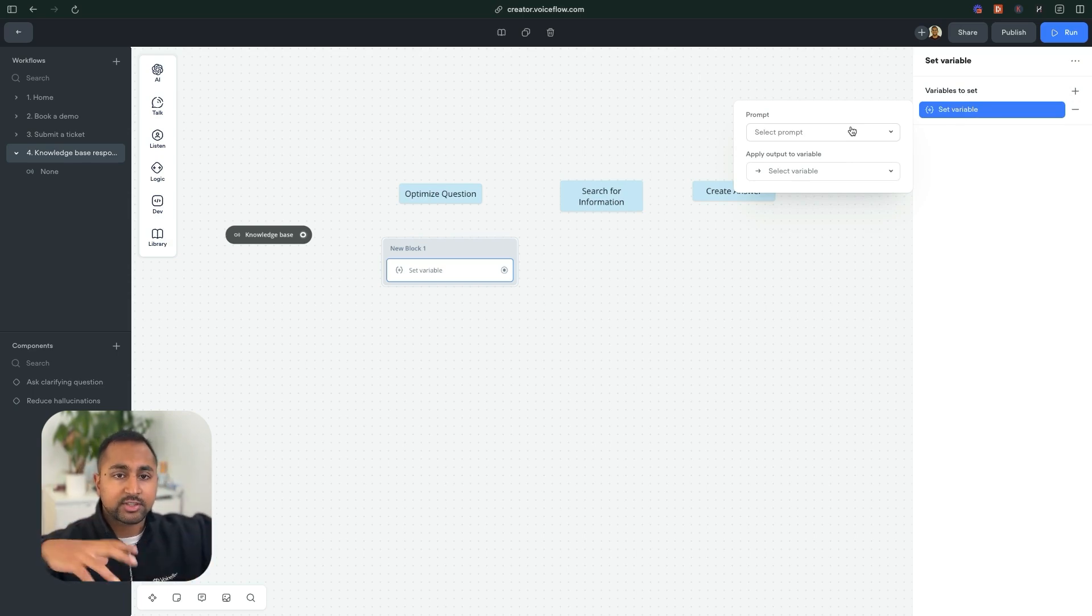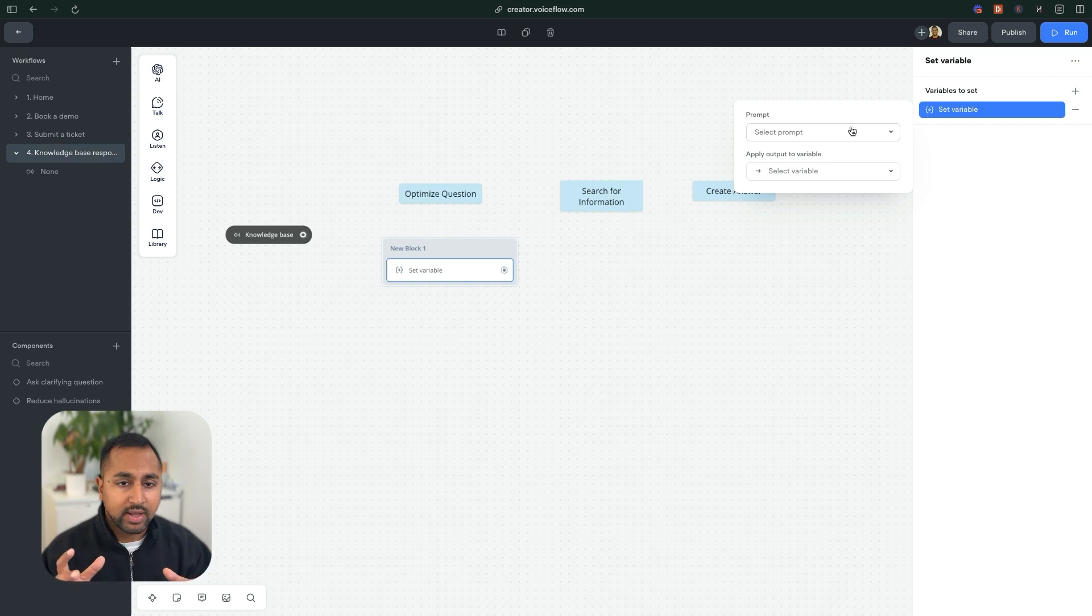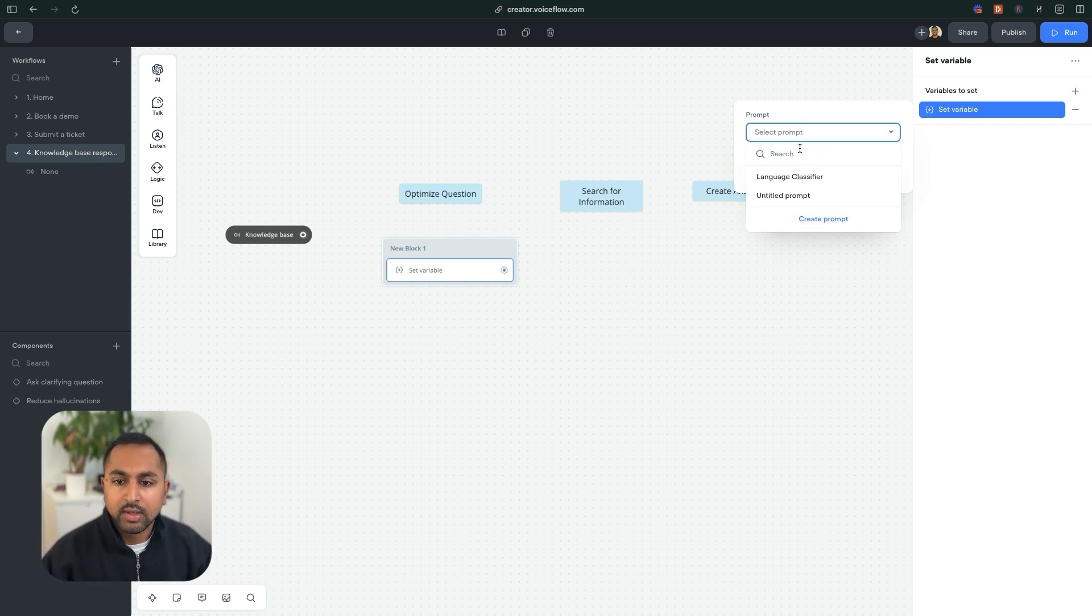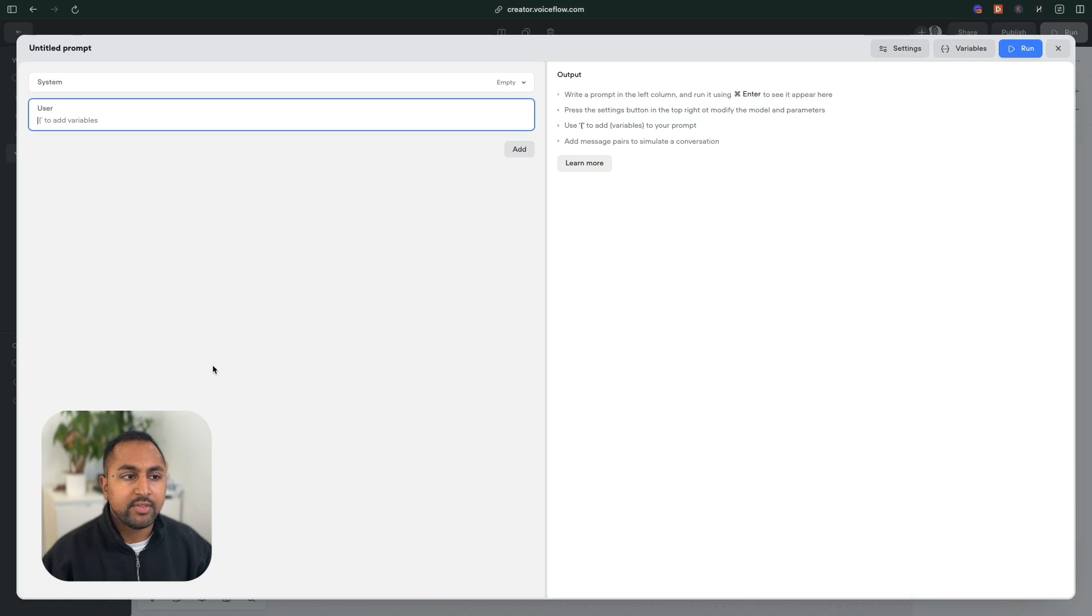And so this is going to allow us to create a prompt that uses an AI to say, hey, take the context of the conversation, the question and provide a better question. And we're going to save that to a variable that we'll use later. So to select a prompt, we're going to hit create prompt, and this is going to open up our prompt editor.